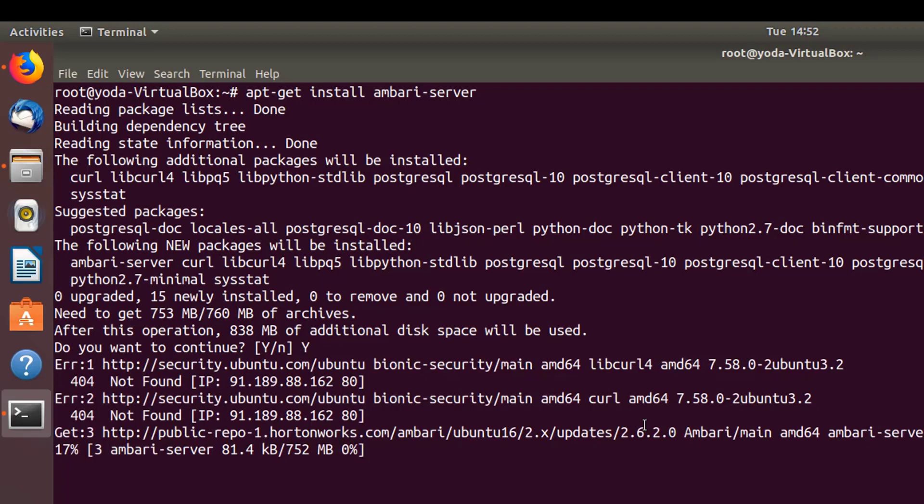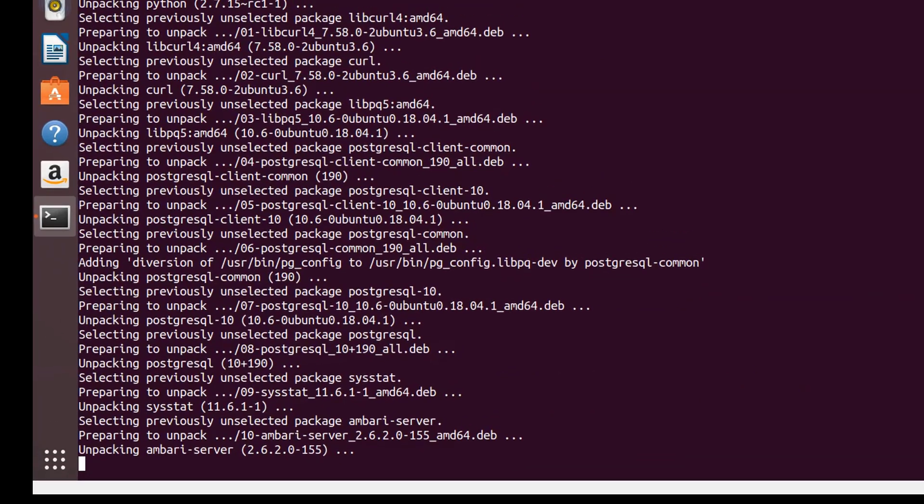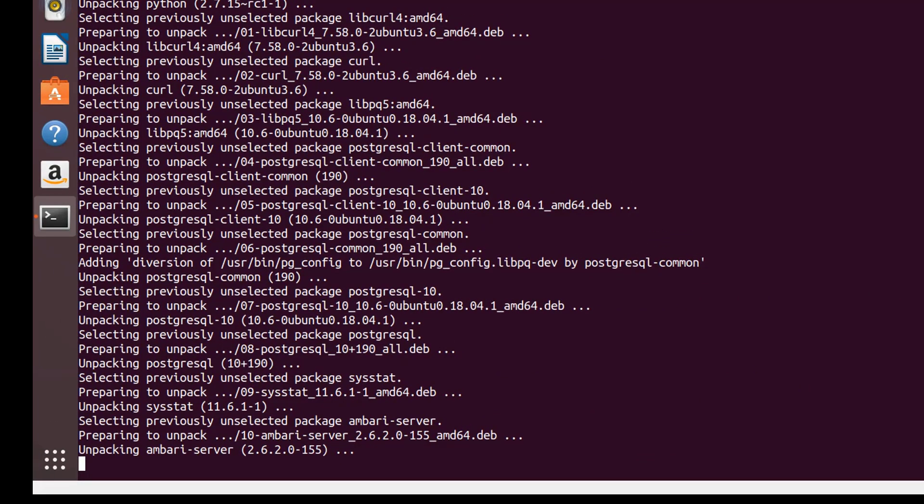Once these are in place, let's go back and hit the installation of Ambari. As you can see, it's going to download some software which is basically Postgres clients and the server plus Python - around 753MB.